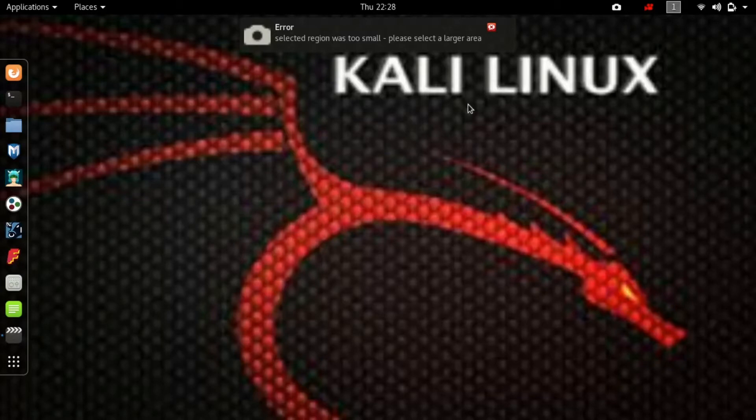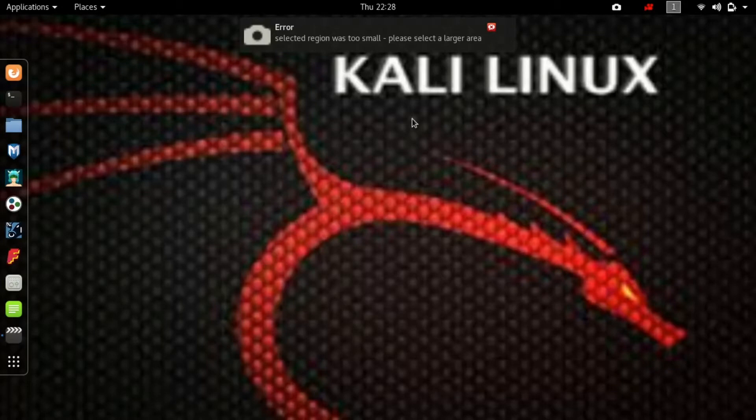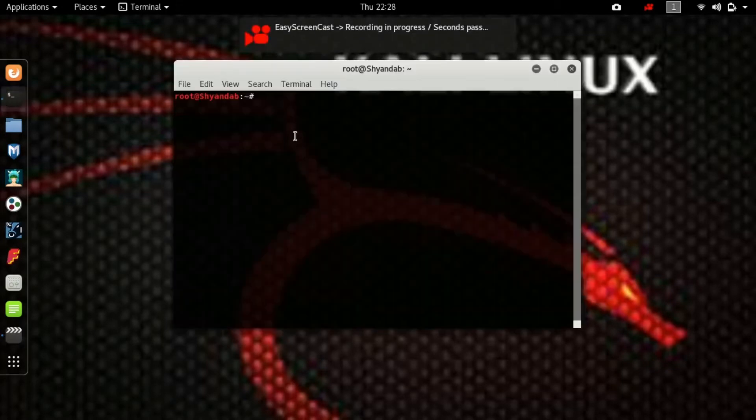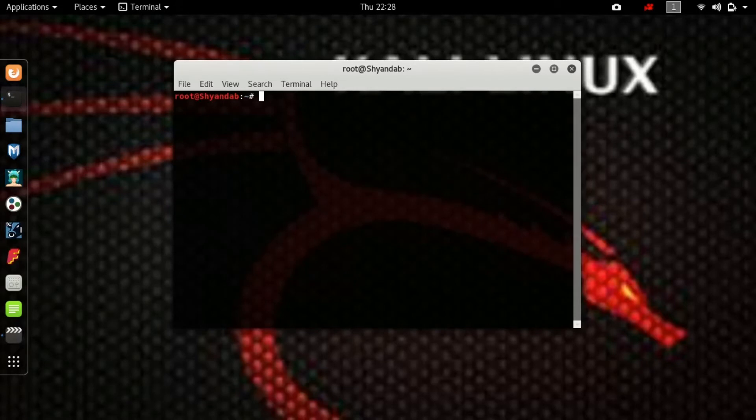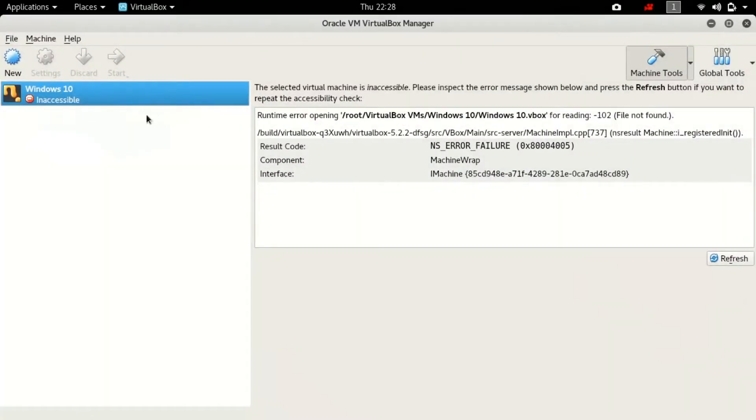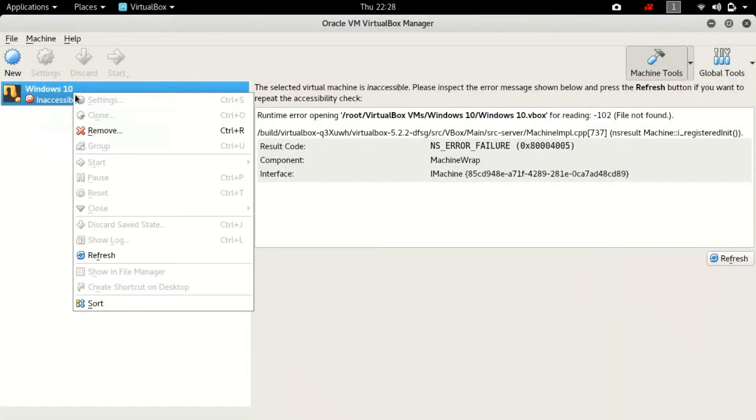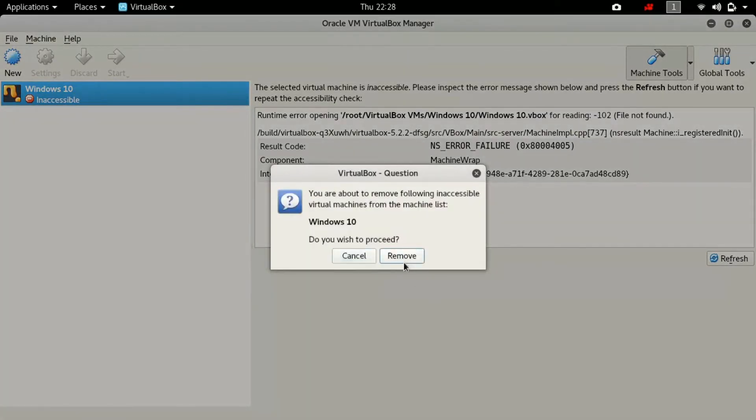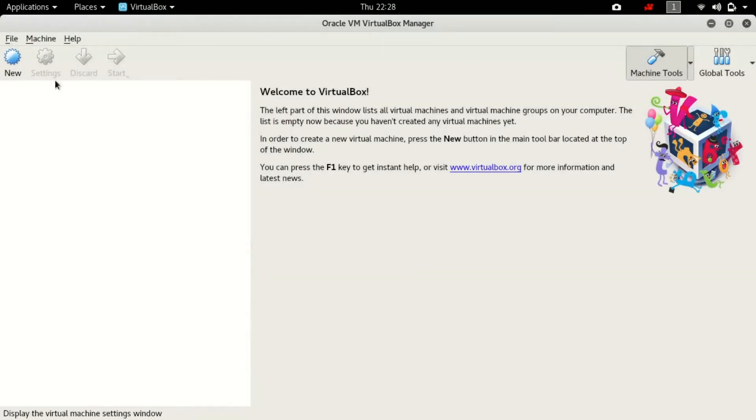So let's go to install Windows 10 inside the virtual machine in Kali Linux. For that, open up your VirtualBox. Open the terminal and just type VirtualBox and you can see my VirtualBox has opened.